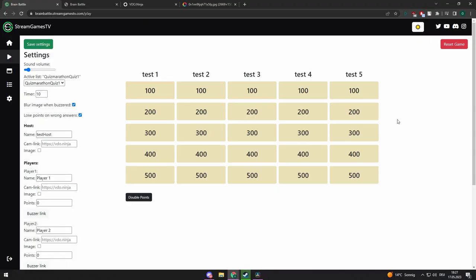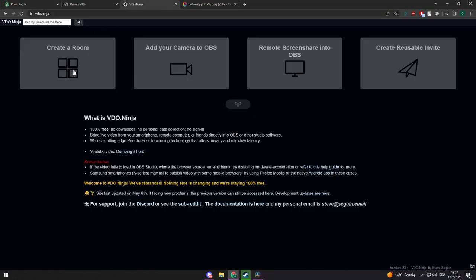Most of the users are using VDO Ninja, but you can use similar services as well. So go to VDO Ninja and click on Add Camera to OBS.